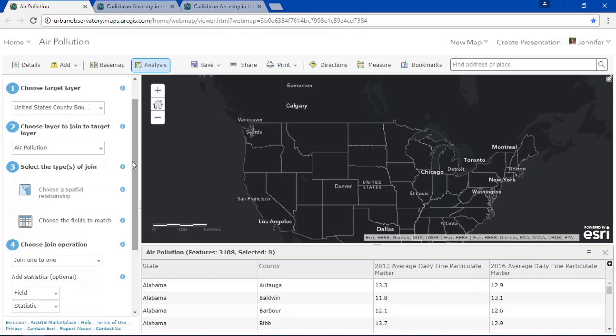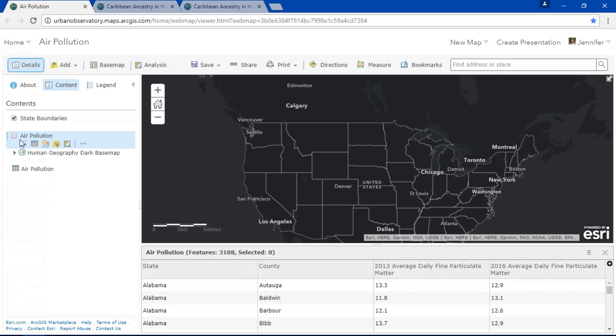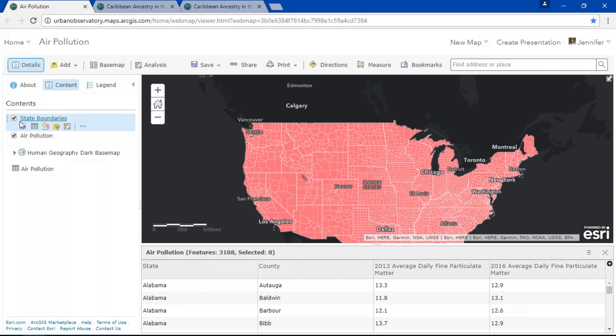We can base our join on spatial relationships or by choosing fields that match. And now everything in this table is joined to our newly created layer.